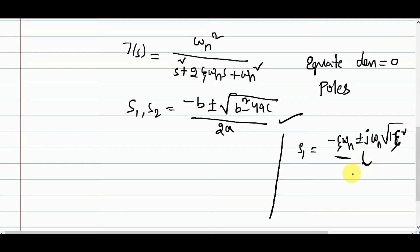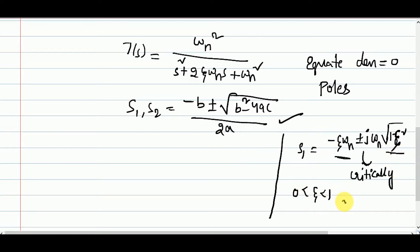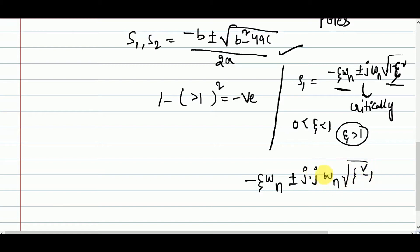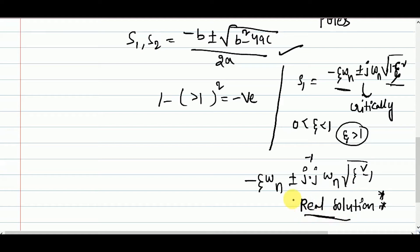Those roots apply for the under-damped system where zeta is between 0 and 1, so the term 1 minus zeta-squared is positive. Now for the over-damped system, zeta is greater than 1, so 1 minus zeta-squared is always negative. Taking minus common inside the root, we get: minus zeta*omega_n plus or minus j times j times omega_n*root(zeta-squared minus 1). Since j times j equals minus 1, the j terms cancel, giving a completely real solution. This is the key point — the poles of an over-damped system are purely real.